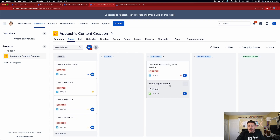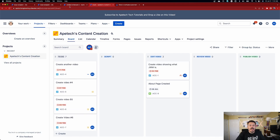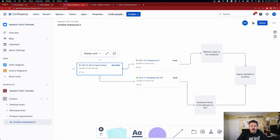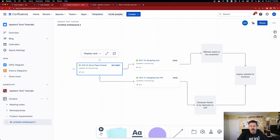As we update our statuses in Jira and go back into the whiteboard, after a quick refresh you'll notice that the status in Jira is reflected here as well. As you can see by this "Edit video" label, ACC9 is now in the status of "Edit video." So that's it for this video — I hope you enjoyed it.